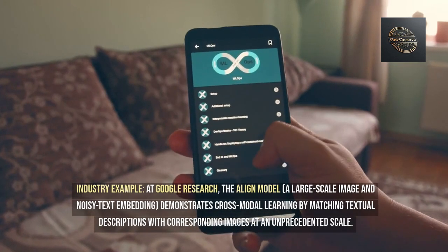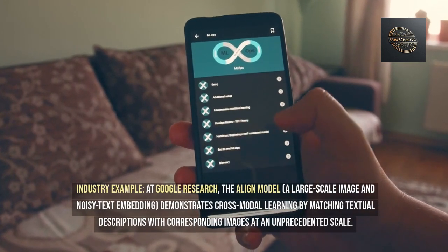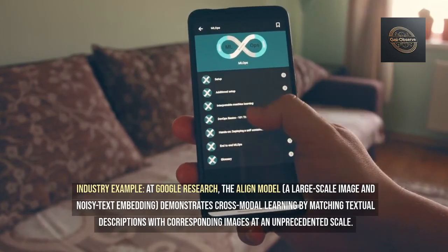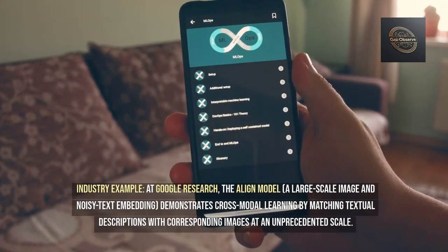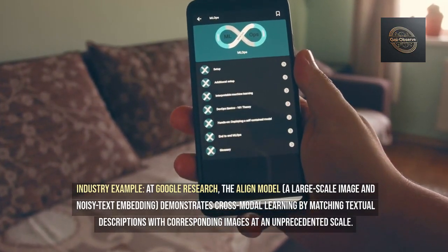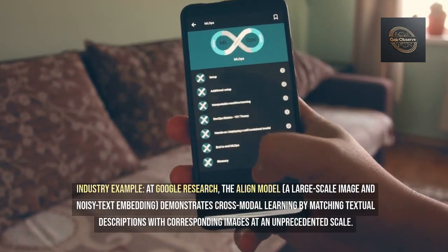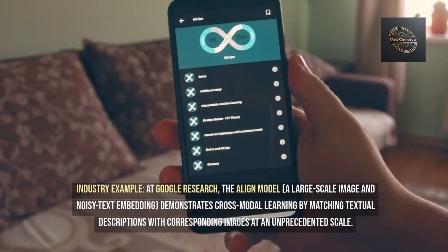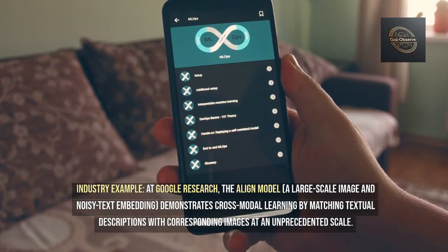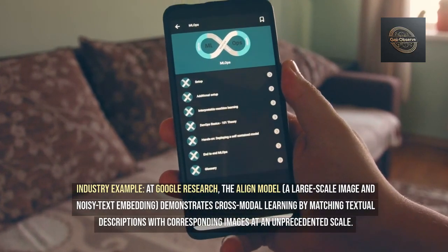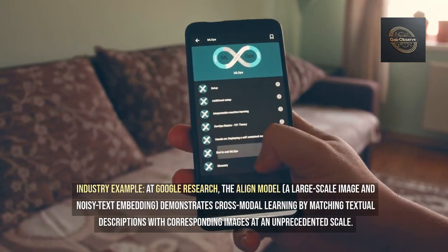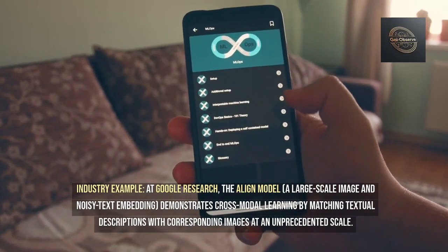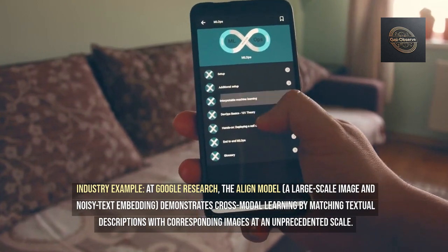Industry example: At Google Research, the Align model — a large-scale image and noisy text embedding — demonstrates cross-modal learning by matching textual descriptions with corresponding images at an unprecedented scale.